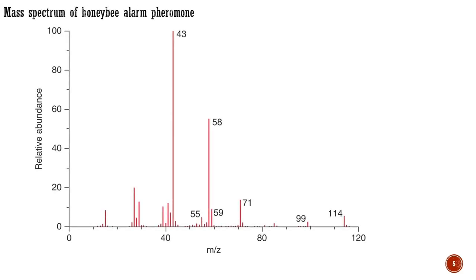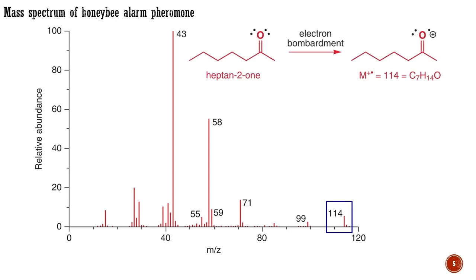A typical electron impact mass spectrum looks like this. This compound was identified as a pheromone deposited by worker bees when feeding, as a marker to deter their colleagues from visiting the same, now depleted, nectar source. Only minute quantities are available for analysis, but that does not matter — mass spectrometry is successful even on a microgram scale. The spectrum indicates that the molecule has a mass of 114 because that is the highest mass observed. The molecule is in fact the volatile ketone heptanone, alternatively known as honeybee alarm pheromone.